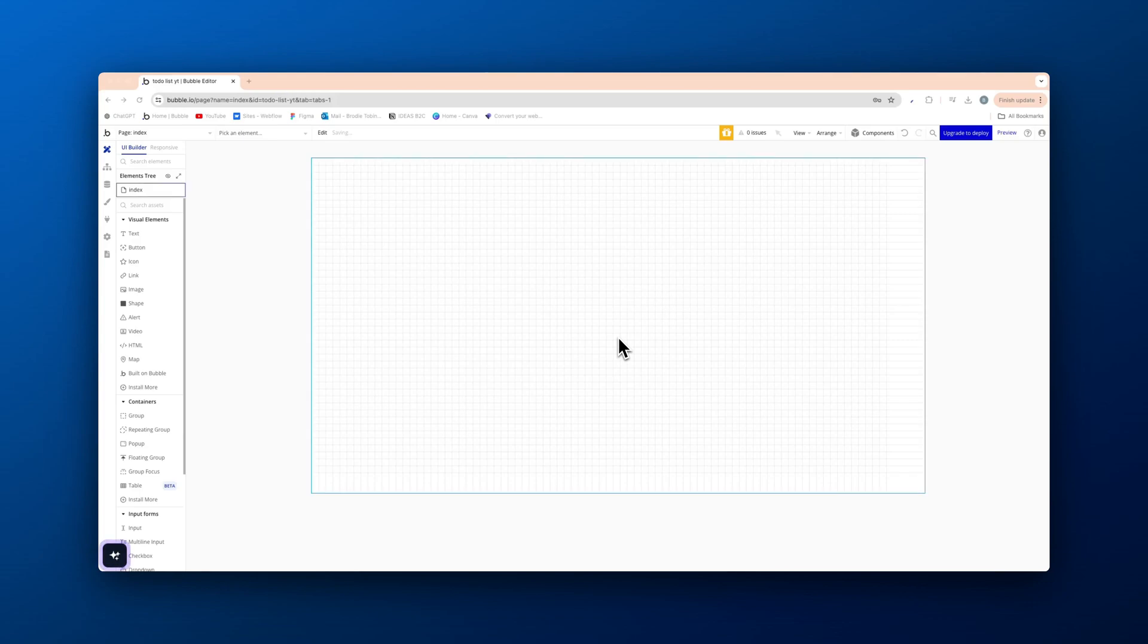All right welcome back to another video. Today I'll be showing you how to make a simple to-do list app, very simple in Bubble IO. This is just really showing you the power of Bubble and how quickly you can make something work.